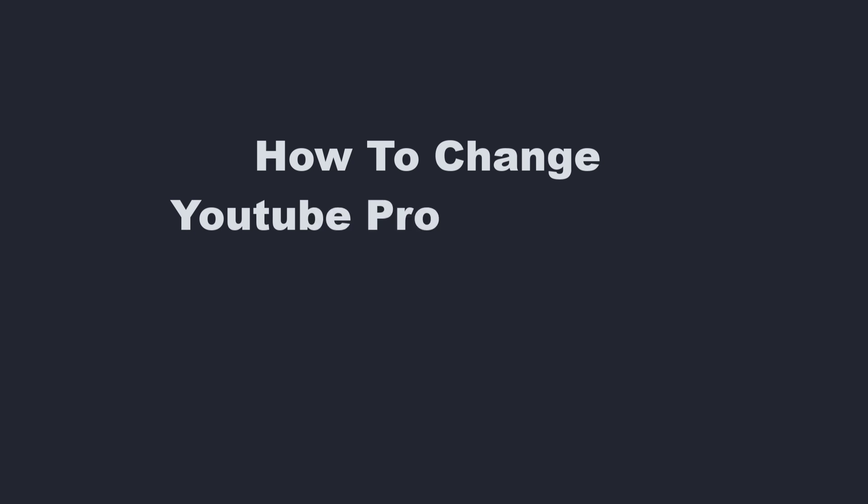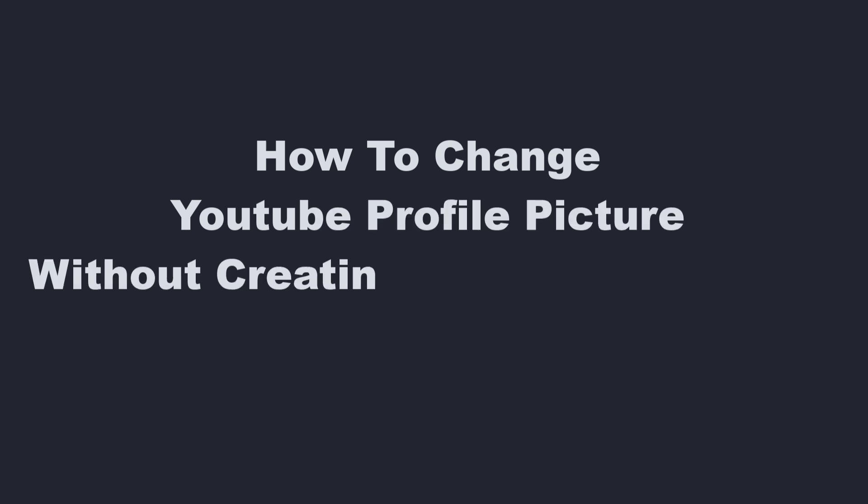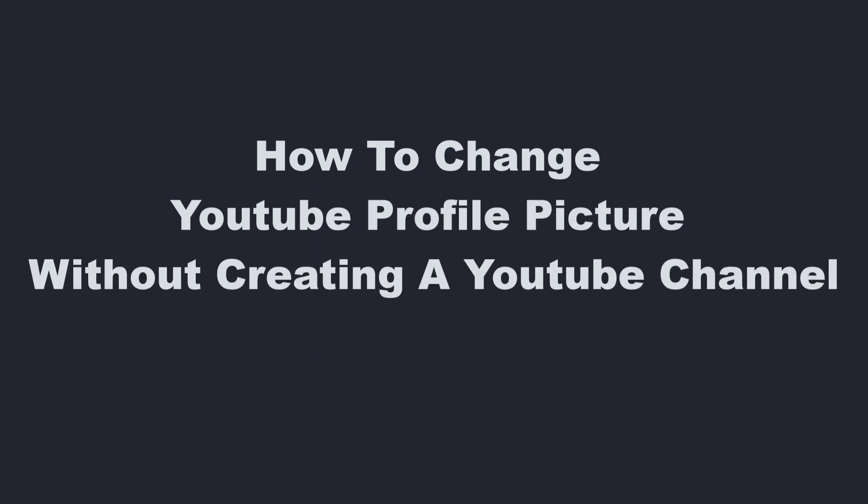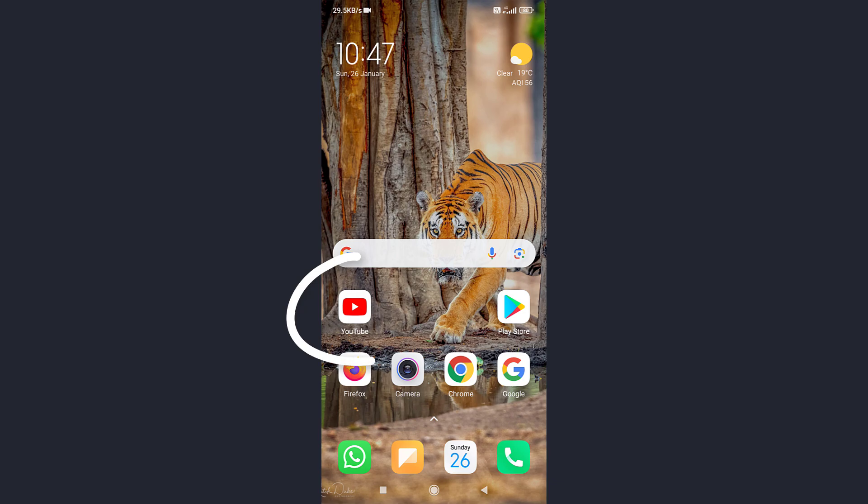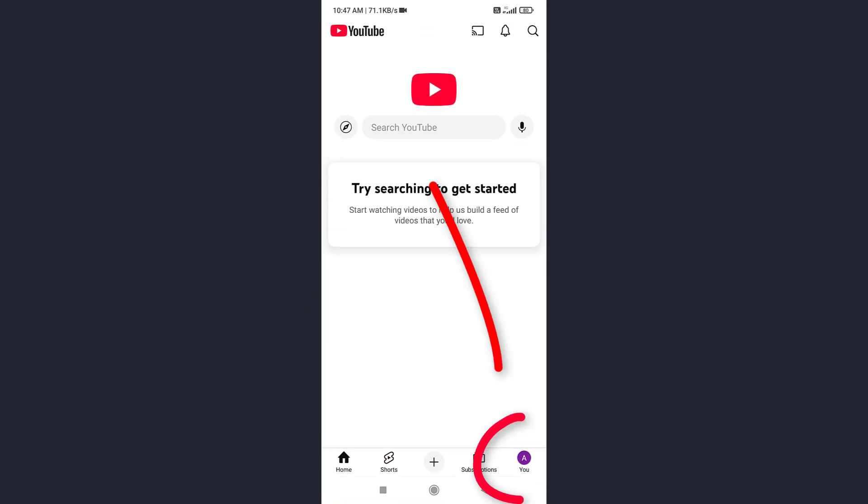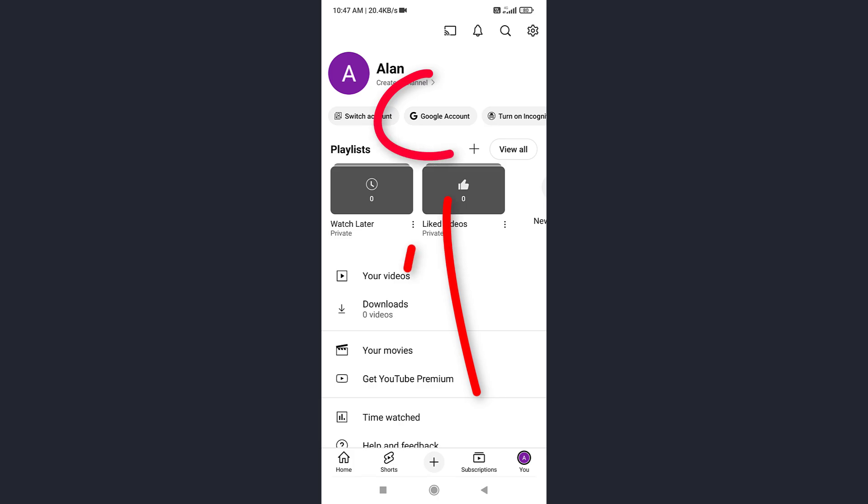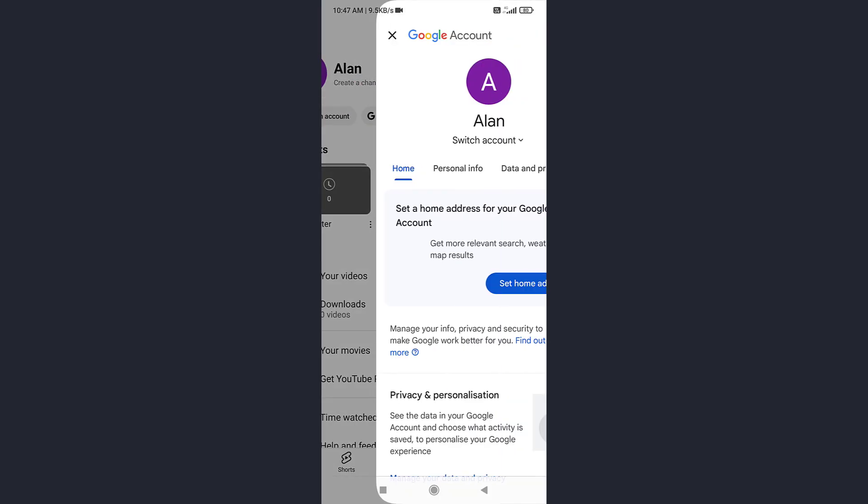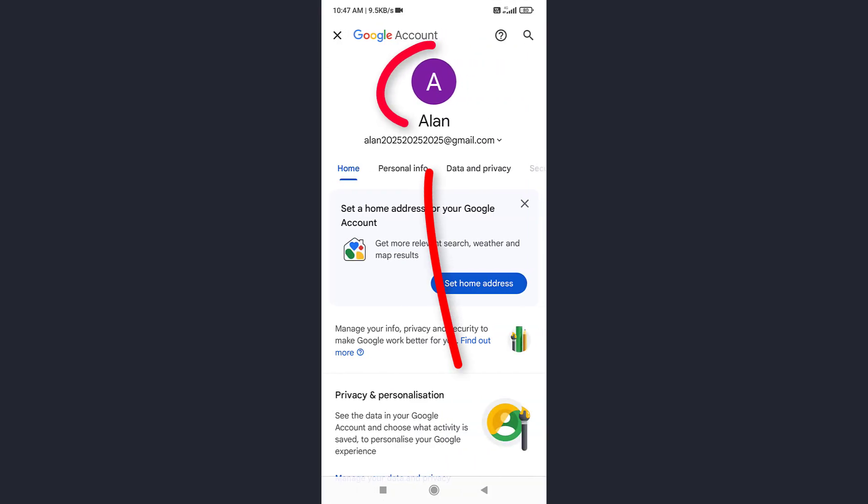Now first, I'll show you how to change your YouTube profile picture without creating a YouTube channel. First, open the YouTube app on your phone. Tap on your profile picture, then select Google account. Now tap on Google profile picture.